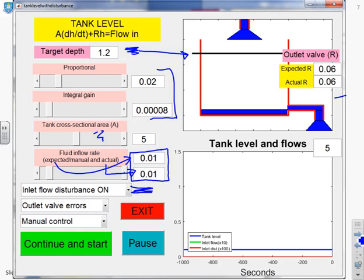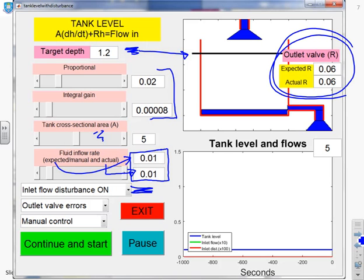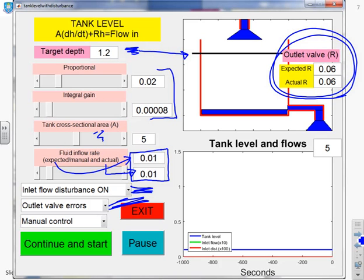What about the valve? You can set the values all the way over here. You see you've got two boxes, expected R and actual R, and it's up to you what you put in those two boxes. You can make them the same or you can make them different. And here, you'll notice there's another pop-down, which if you switch outlet valve errors to off, then they will be forced to be the same.